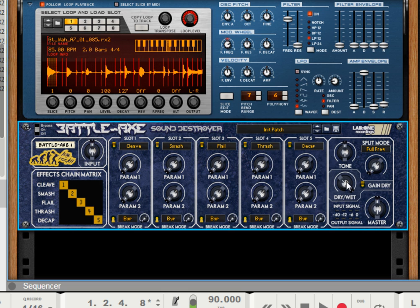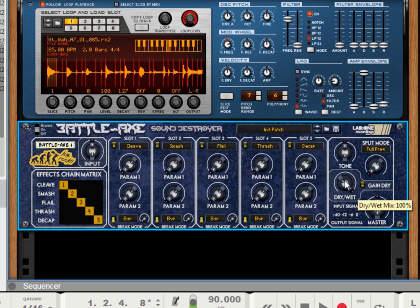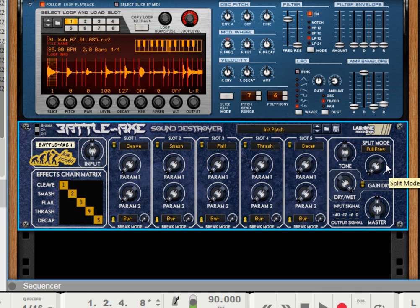We've got a dry-wet control, which is common with these sort of effects. So you have completely dry, original, untouched signal. Fully wet, distorted signal. And of course, that will depend on the split mode as well.